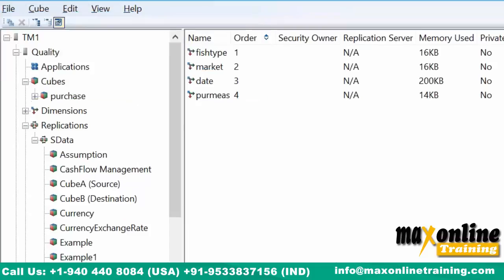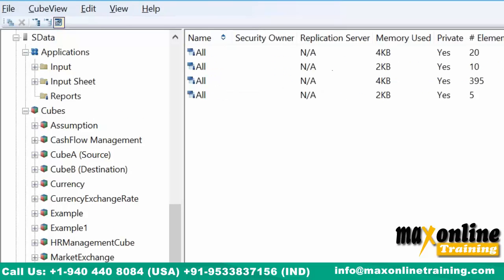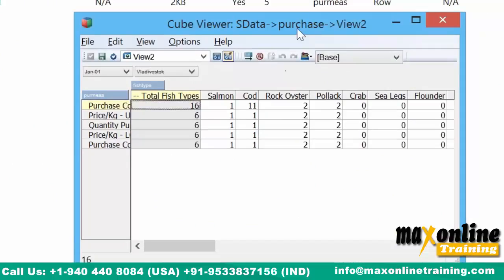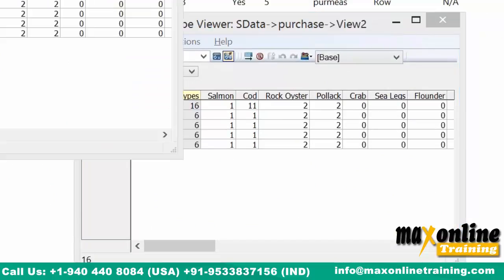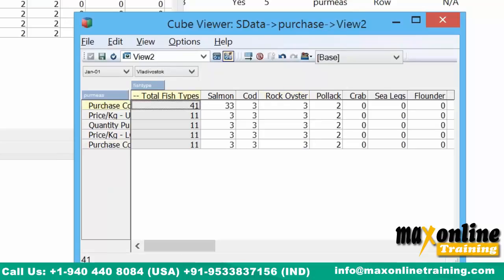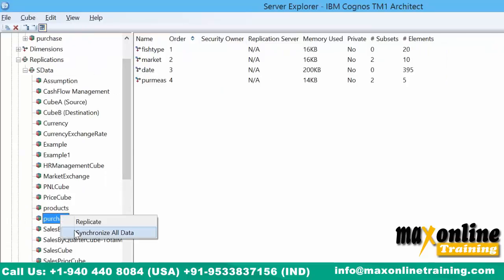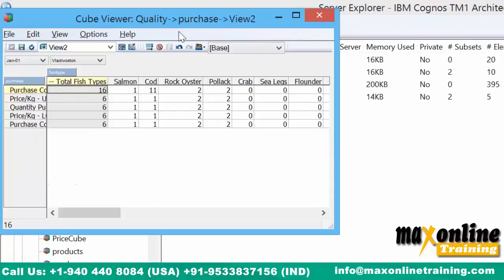Right-click, synchronize all data. Synchronizing — it creates a log, and in that log a tunnel will be created, and the data can be transferred from source to destination and destination to source. Once it is done, you can see in Sdata — purchase cube — the information is updated. In quality I also have the same information. Same information is available at both places.